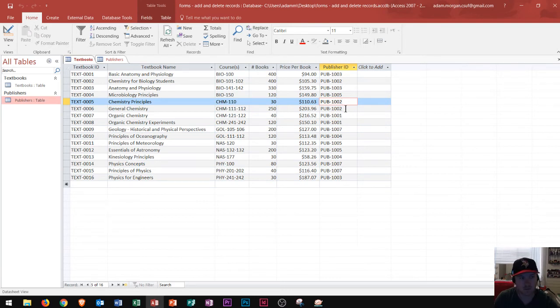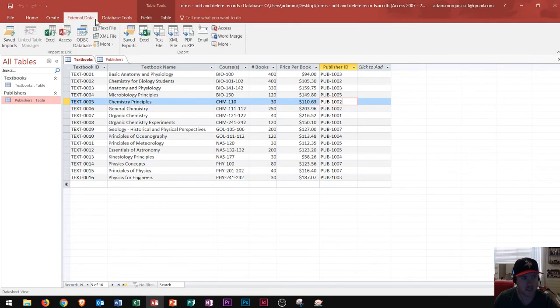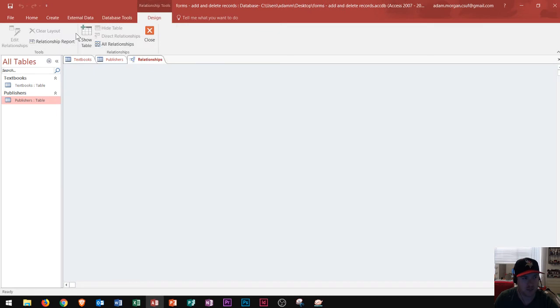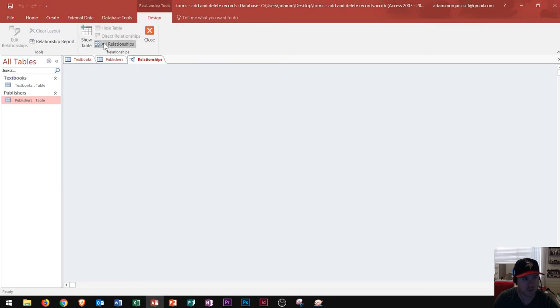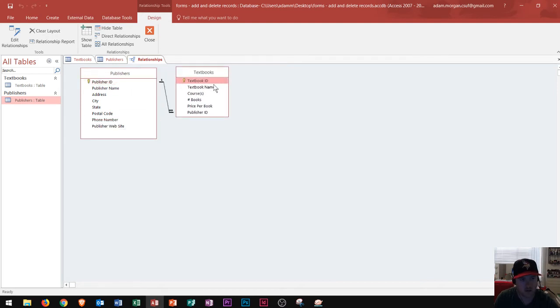Now, what this does is it allows me to then create a relationship between the tables. So, for instance, in my database tools tab, if I went to my relationships and clicked all relationships, I could see a relationship created right here, and I'll go ahead and show you guys, between publishers and textbooks,